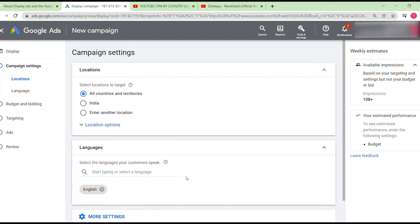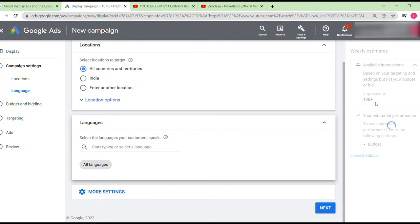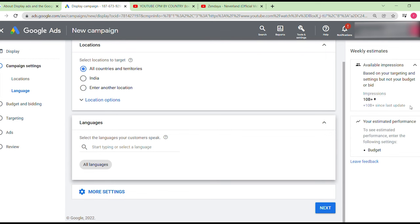If your content is in a specific language, you'll want to limit your targeting to relevant countries. If your video or website works for all countries and territories, select that option. For more conversions at a lower cost, selecting all countries and territories gives you more impressions — for example, 10 billion plus since the last update. You don't need to change anything else here; just click next.